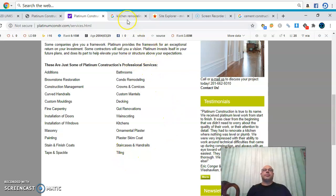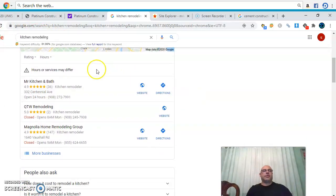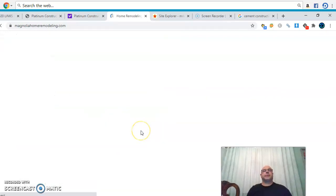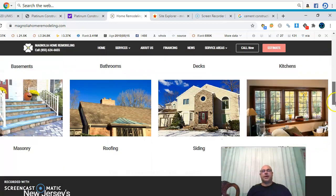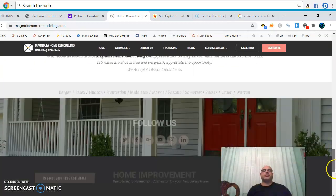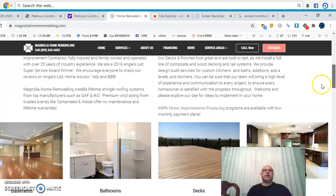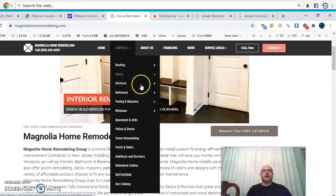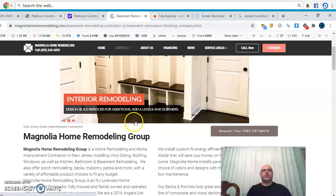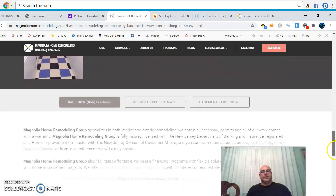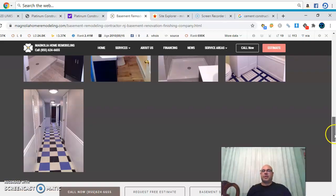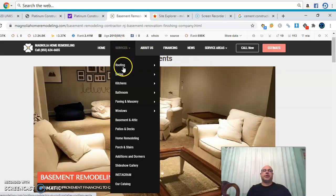For example, if you look up 'kitchen remodeling in New Jersey,' these are the ones in the map pack right now. When you click on Magnolia, they have pictures of the team and a lot of content — a lot of writing. It's not a bad website. When you go to their services they have a list, and each service page — like basement — has a lot of content talking about what they do and explaining everything. Each service has its own page.